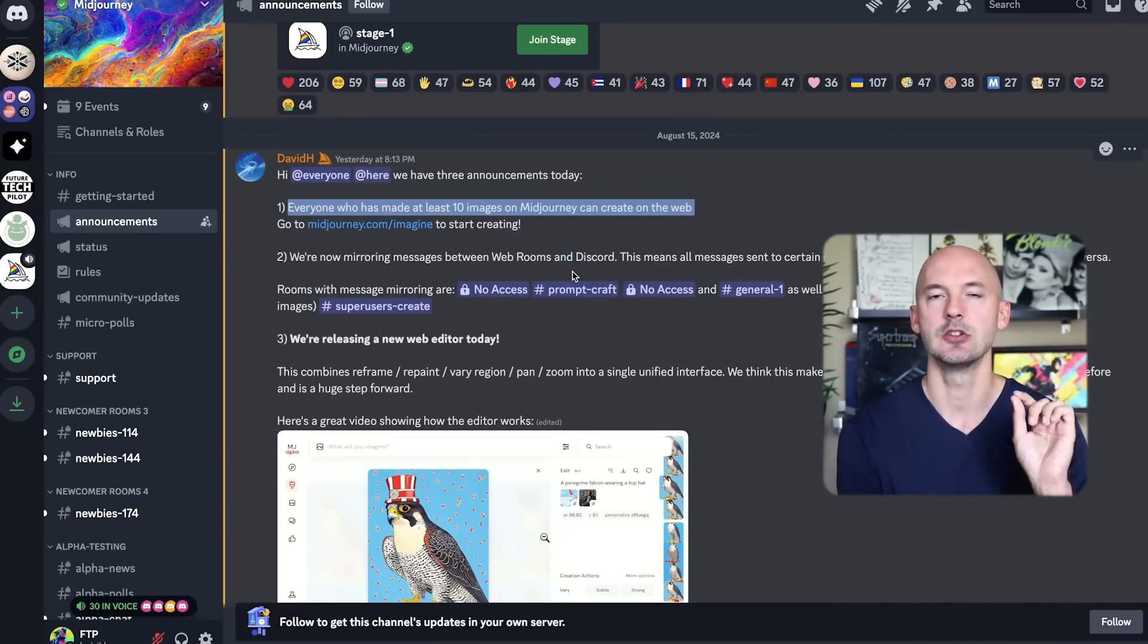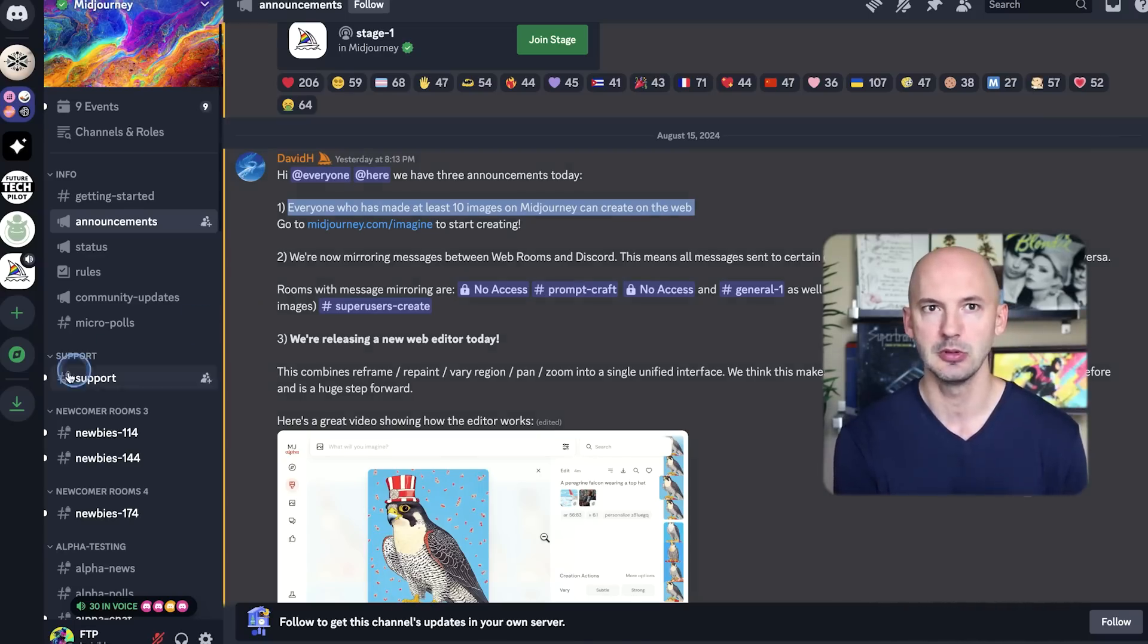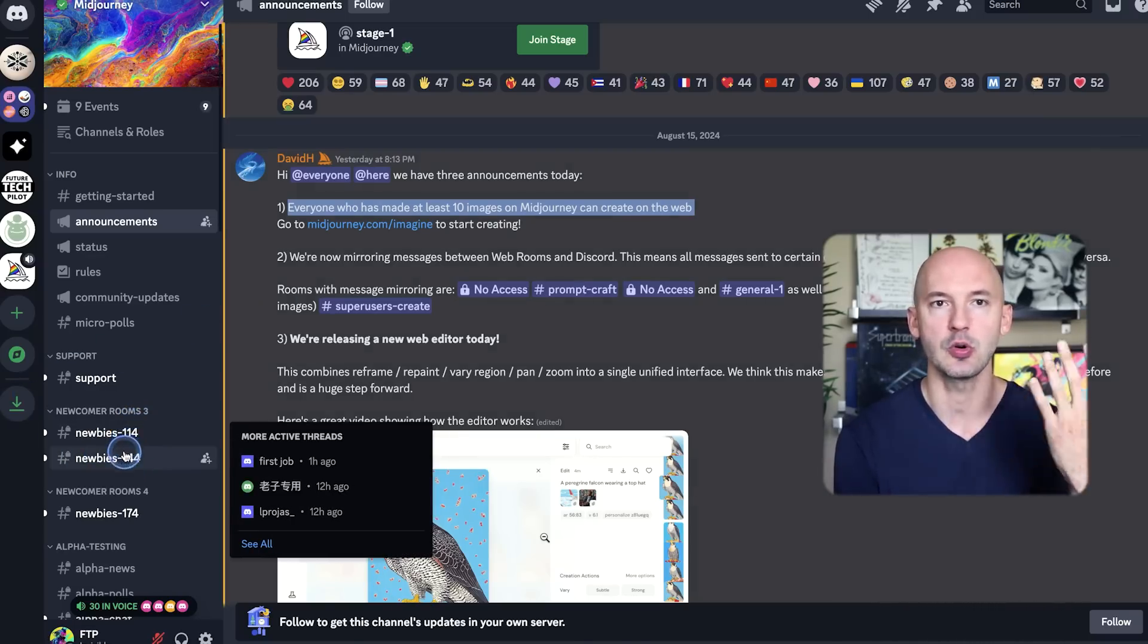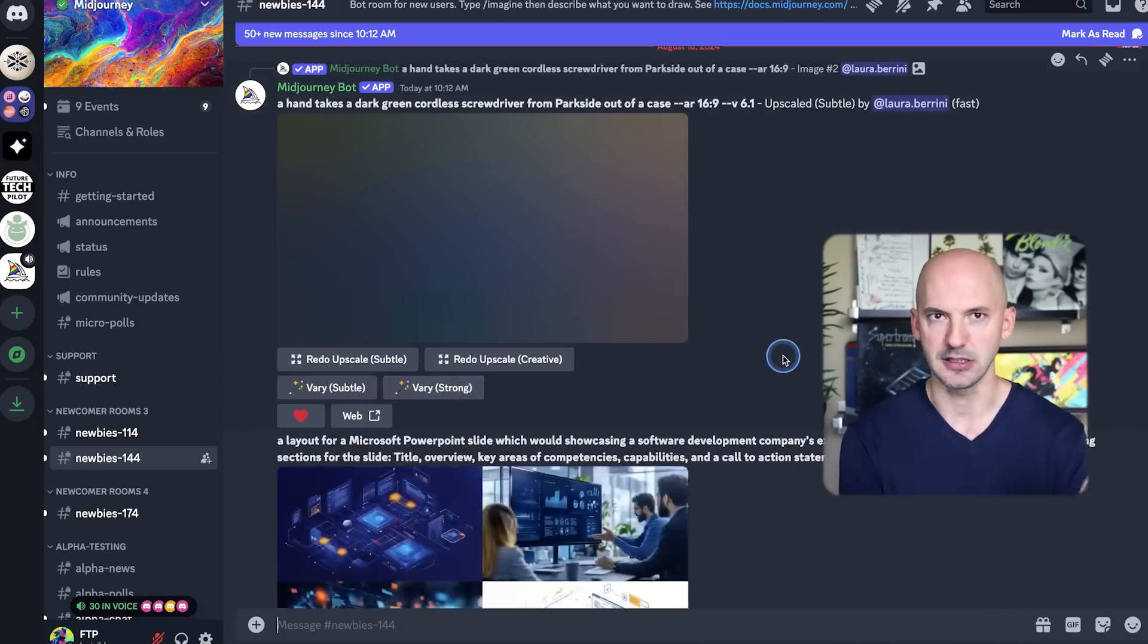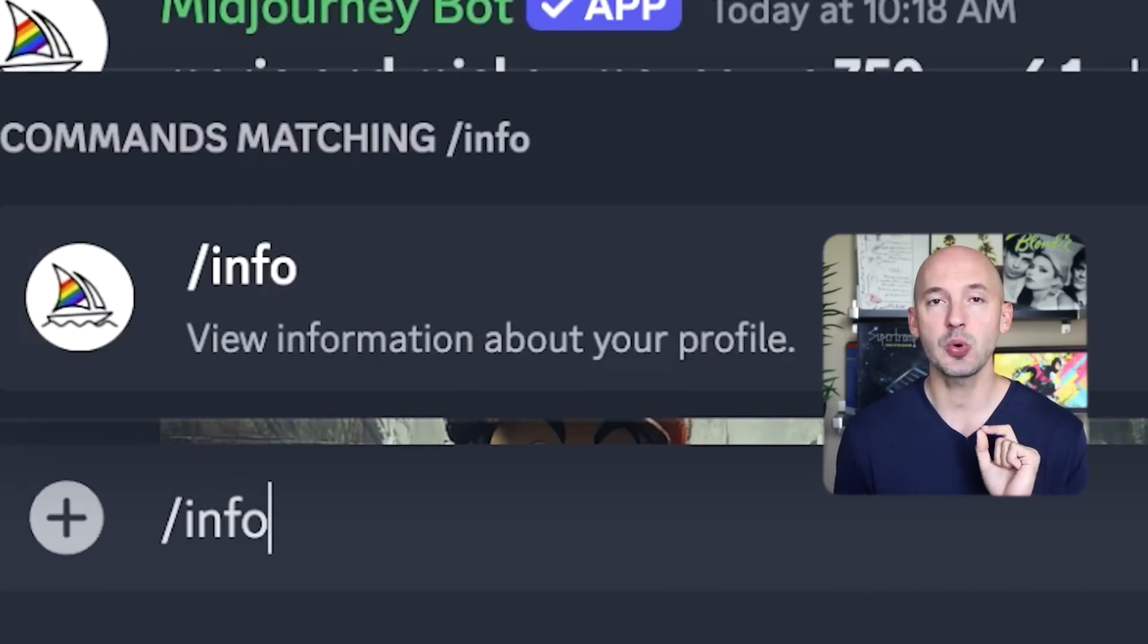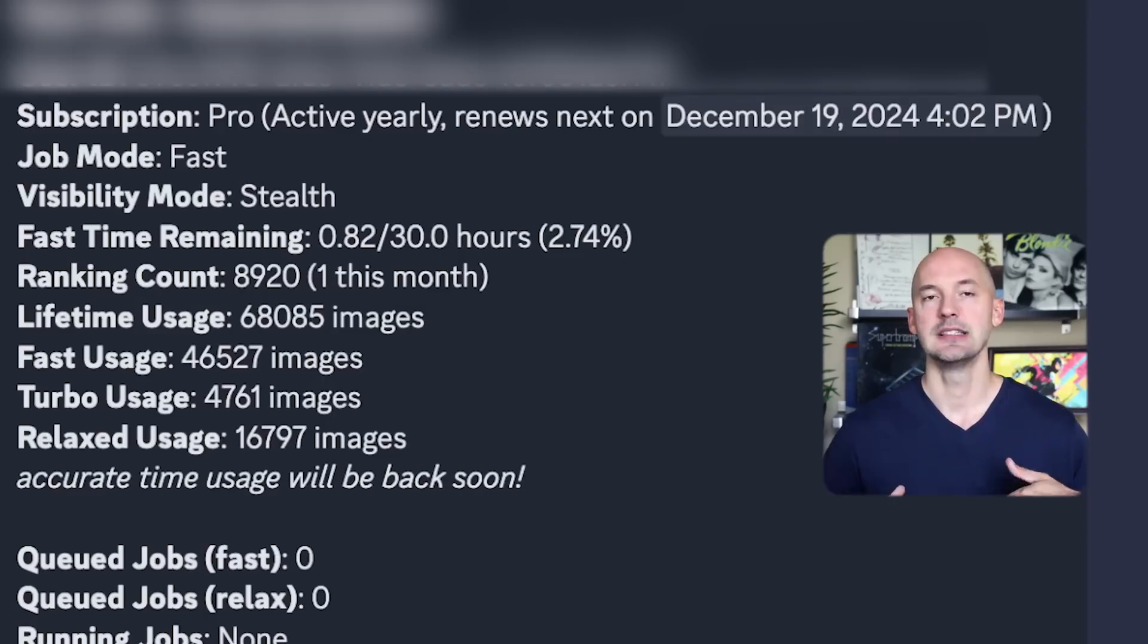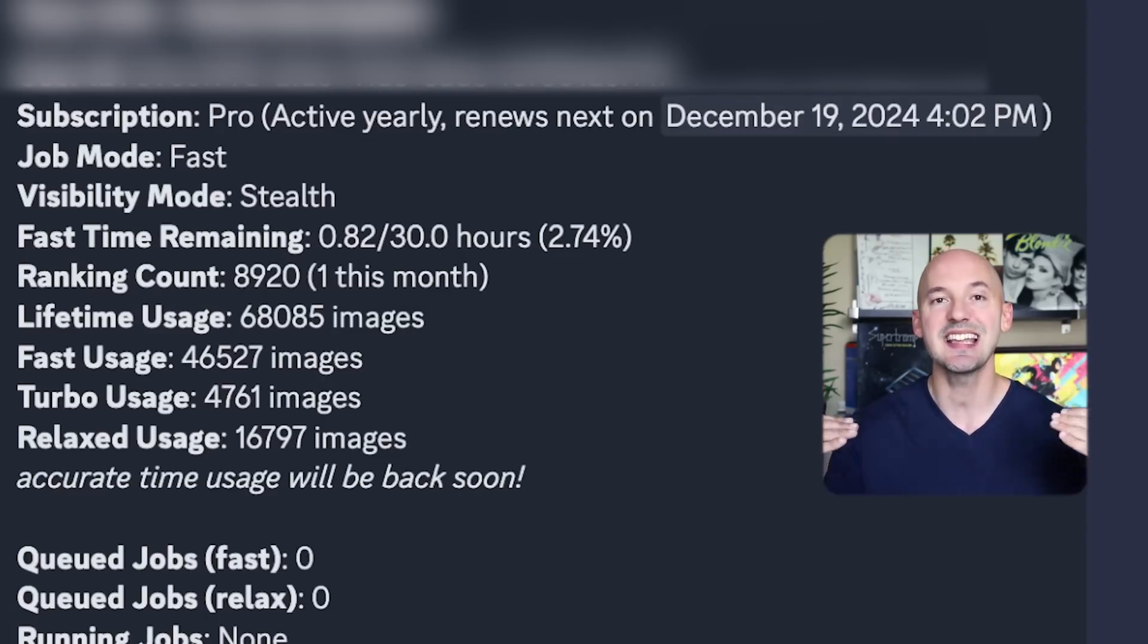Go into Discord into a public creation room, something like a newbie room or a general room, anything public. In the prompt box, I want you to hit forward slash info, hit enter. That will bring up your stats, everything you've created in Midjourney, and this will sync them to the bot. So if you've made over 10 images but you can't create on the website, do this little trick to let Midjourney know that you should be involved.